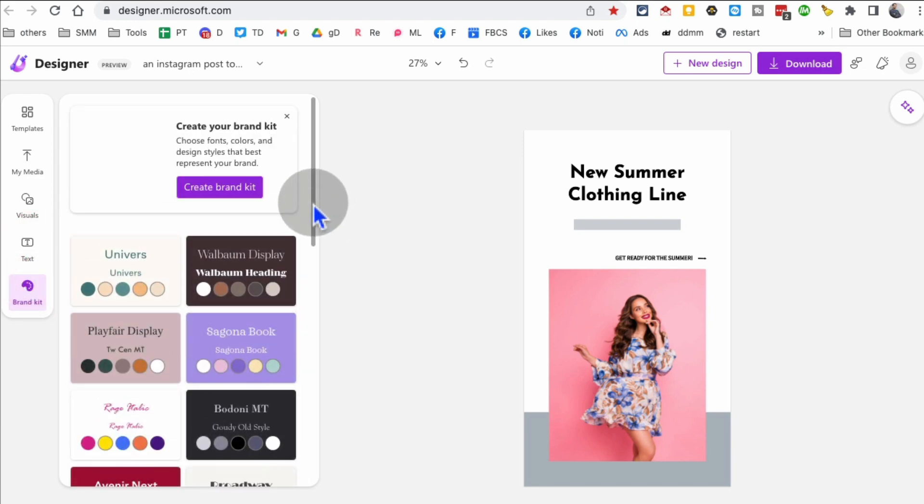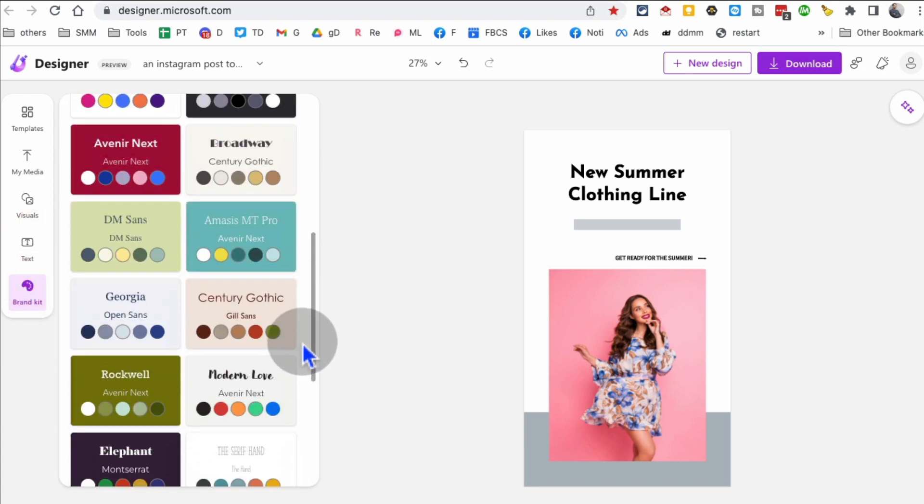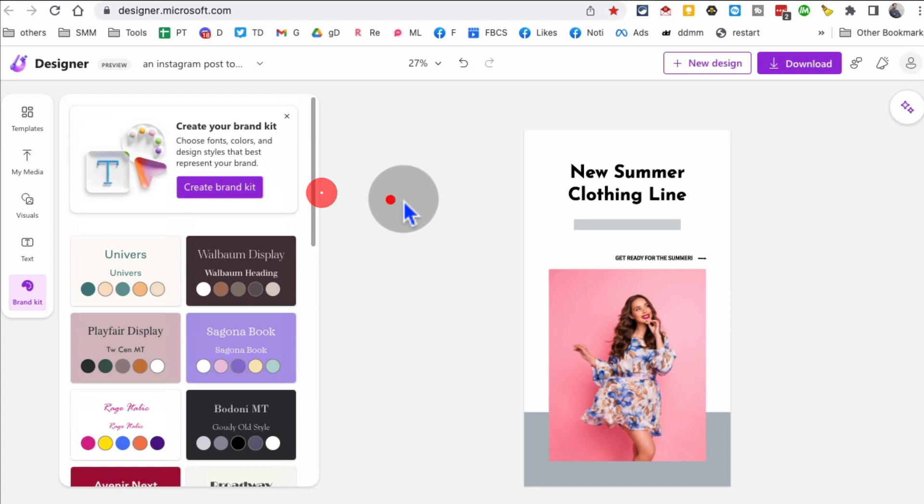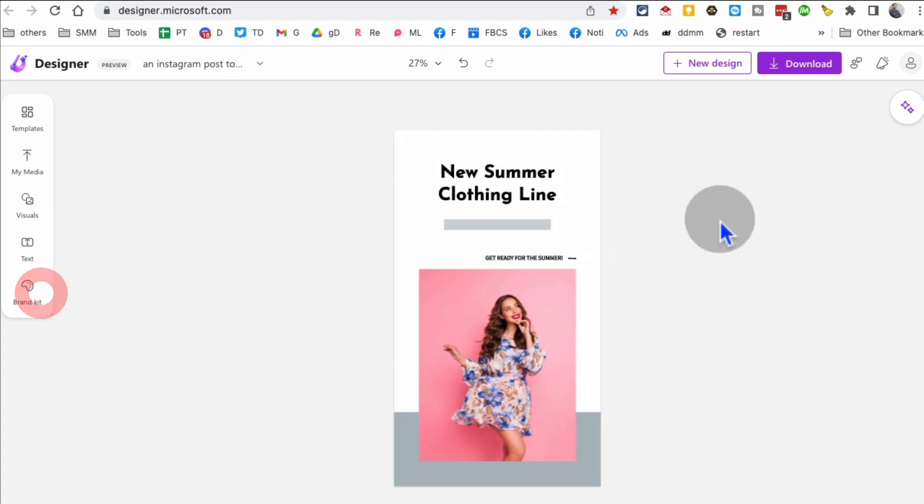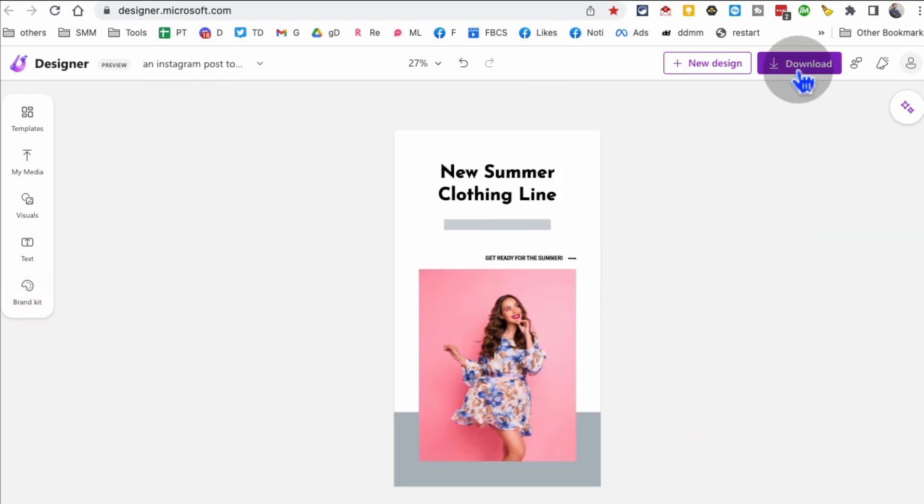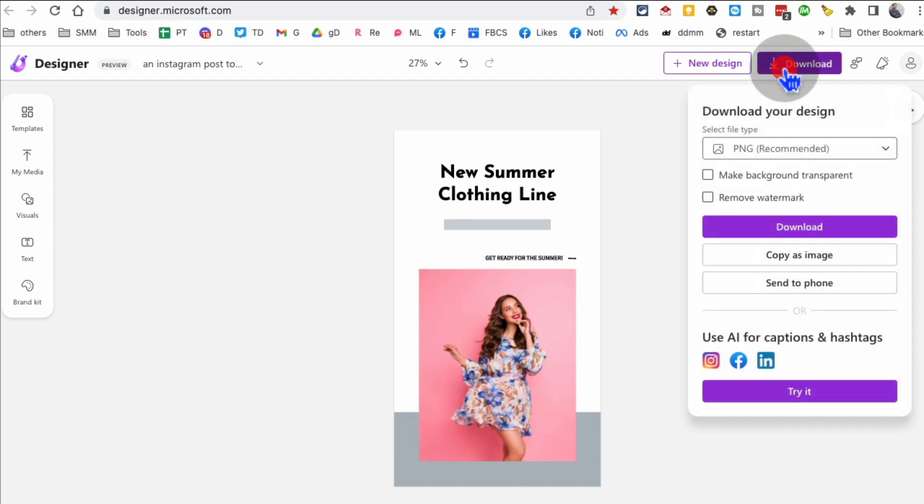So Microsoft is really upping the game. This is awesome because you can create not just static graphics, you can also videos, text, and then the brand kit. You can save your brand kit and then use it again and again. Really, really amazing and awesome tool from Microsoft. Once you're happy with everything, you can download it and then use it inside your social media.